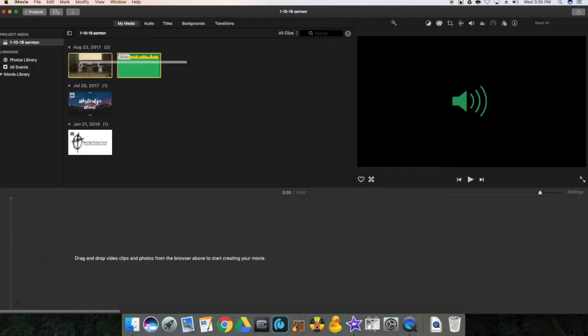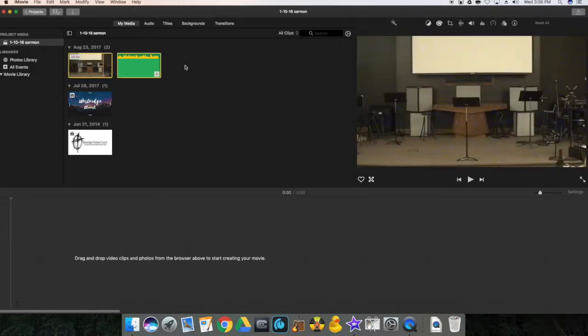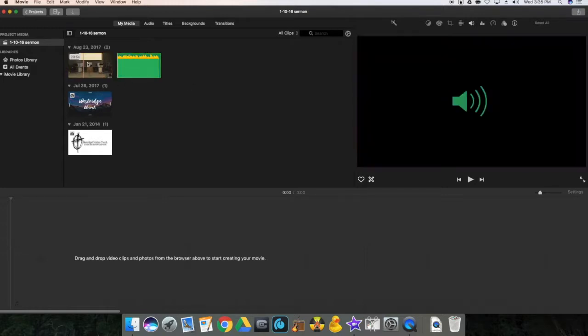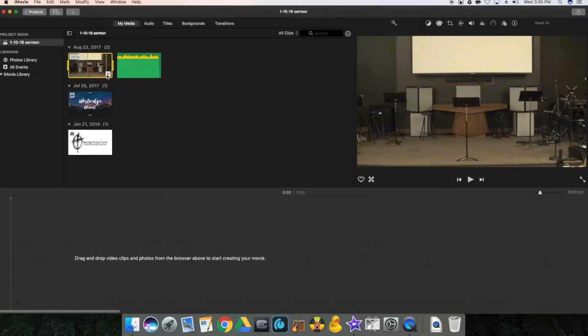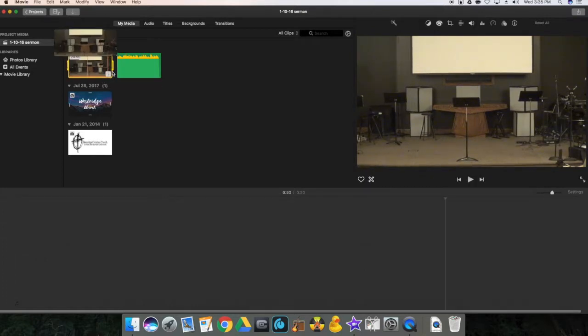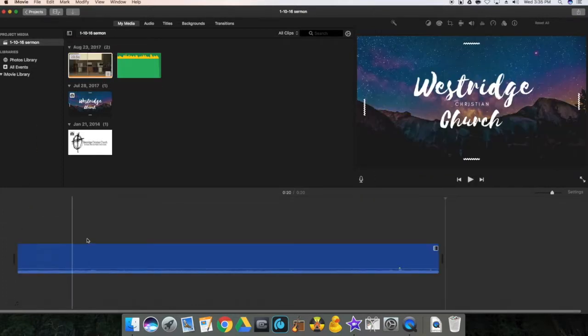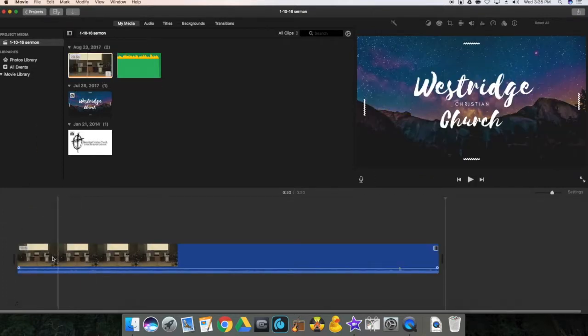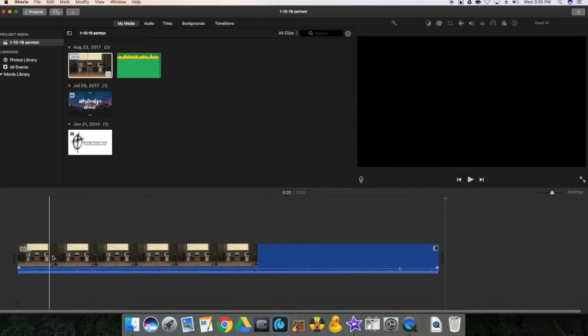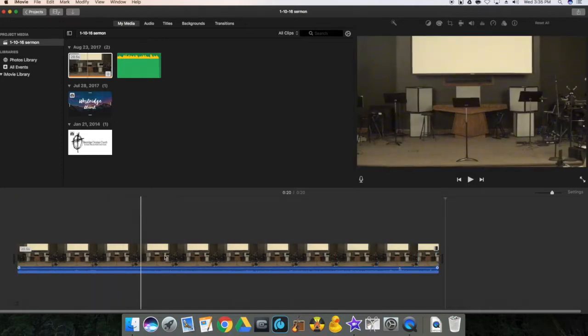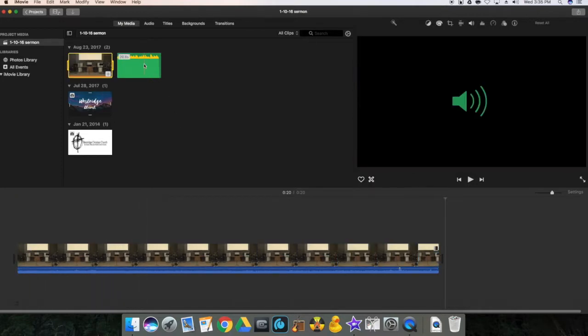And then what you can do is highlight it then click the button and it drops it down into the appropriate scene. And same thing with the audio.